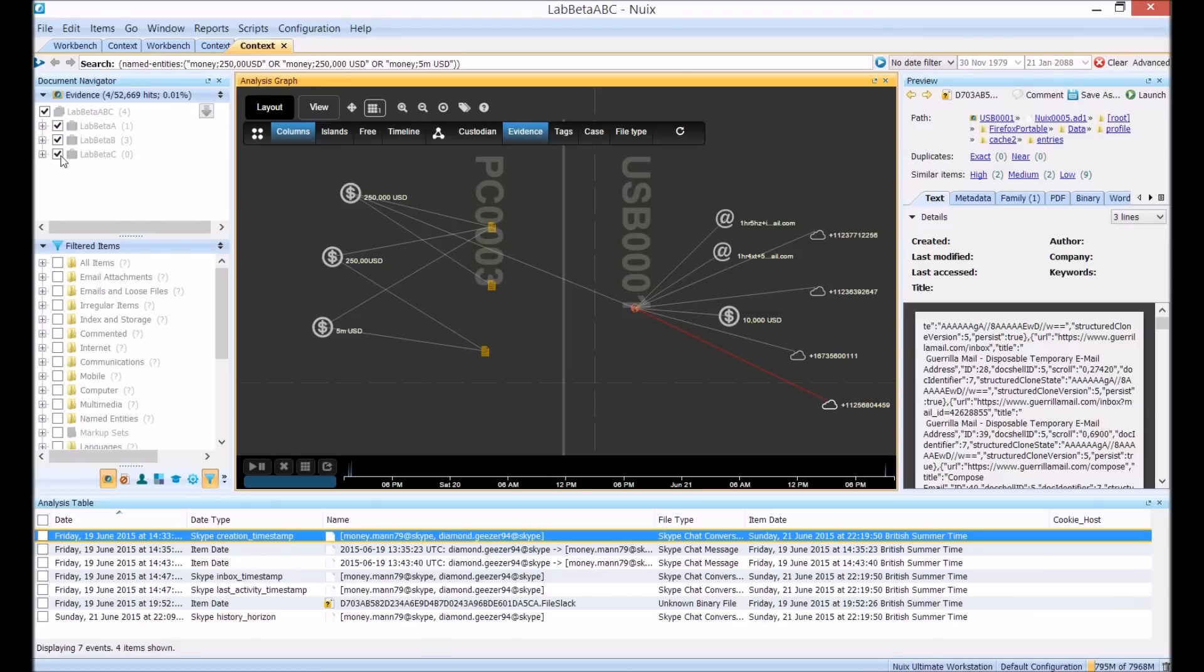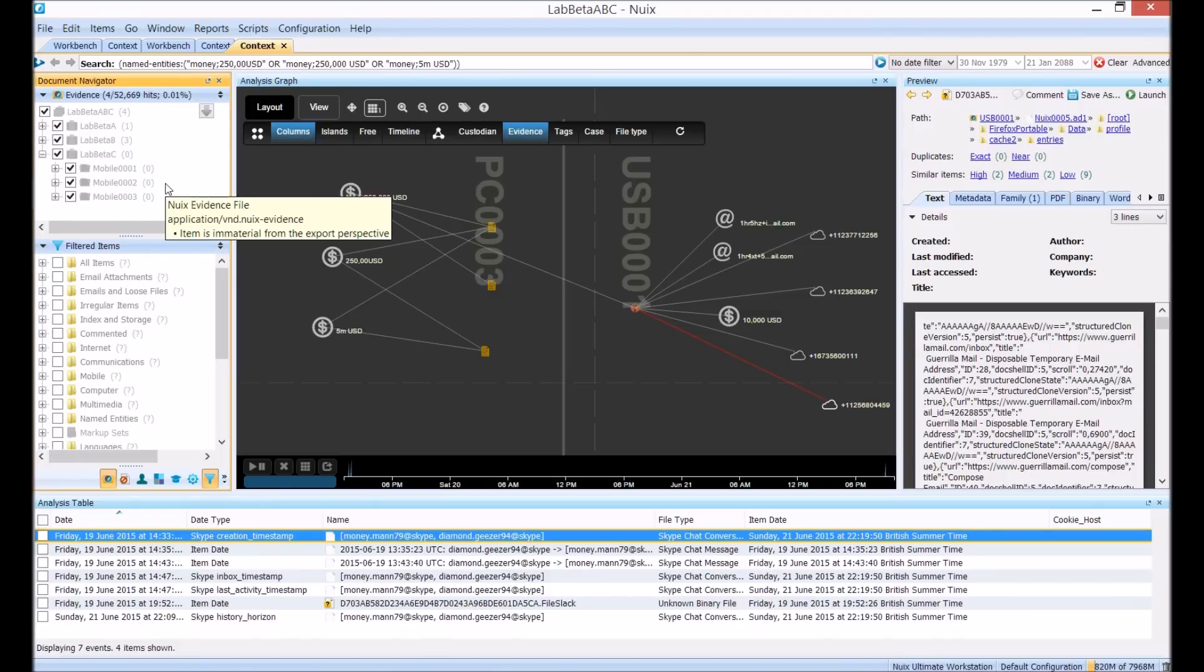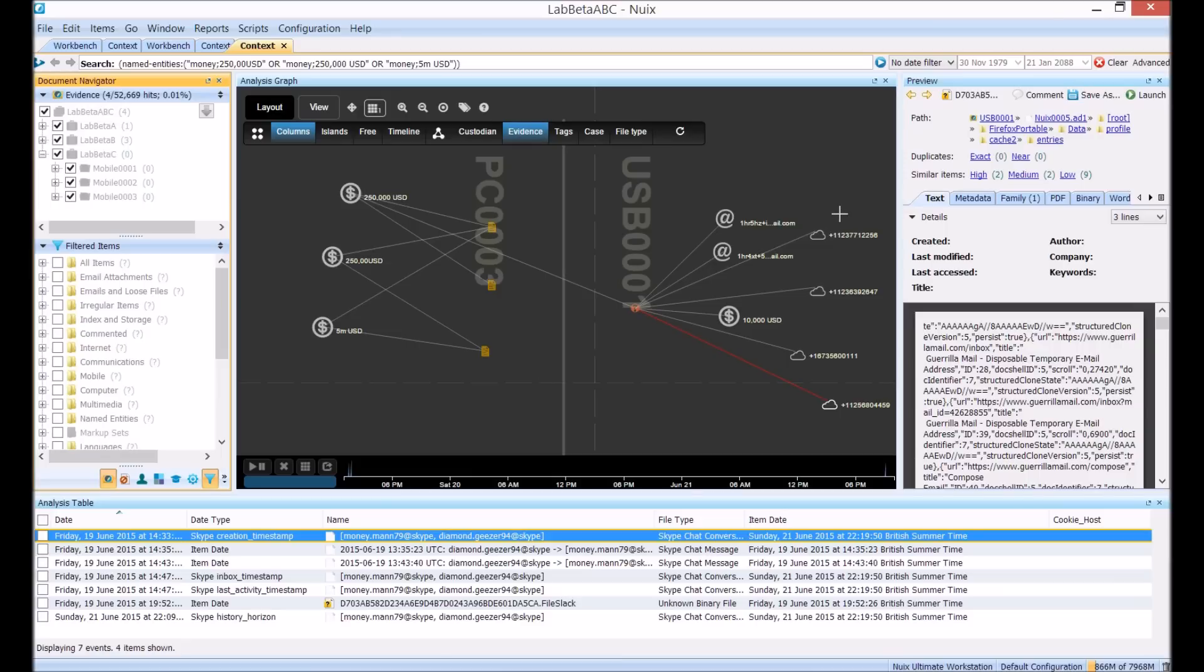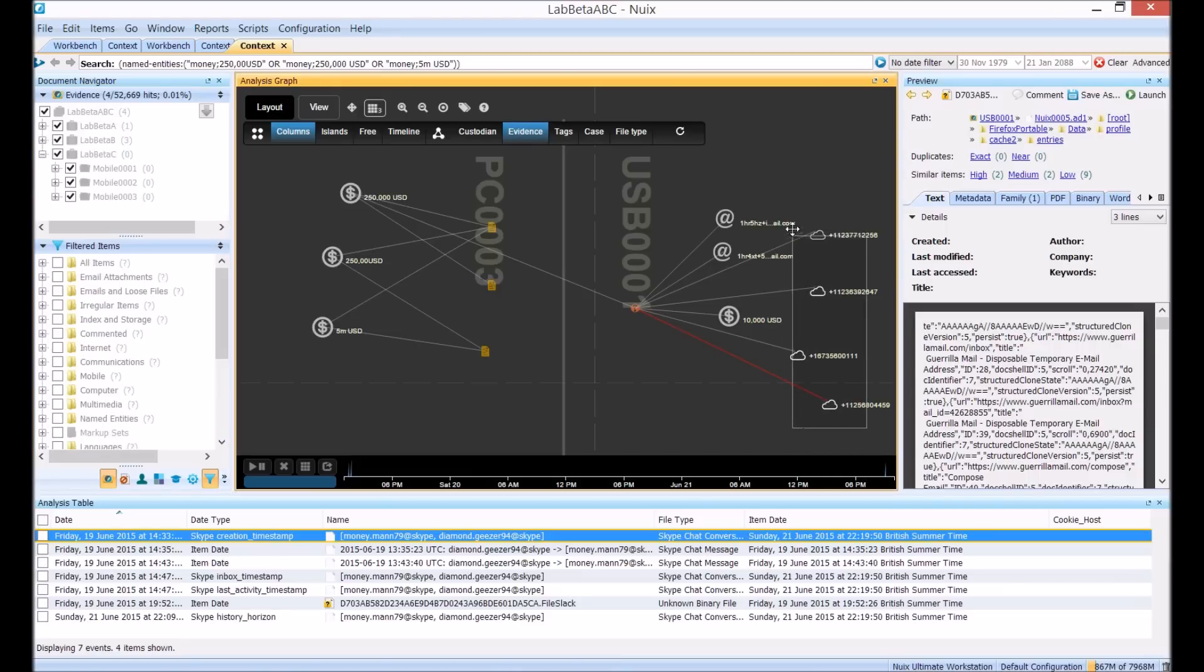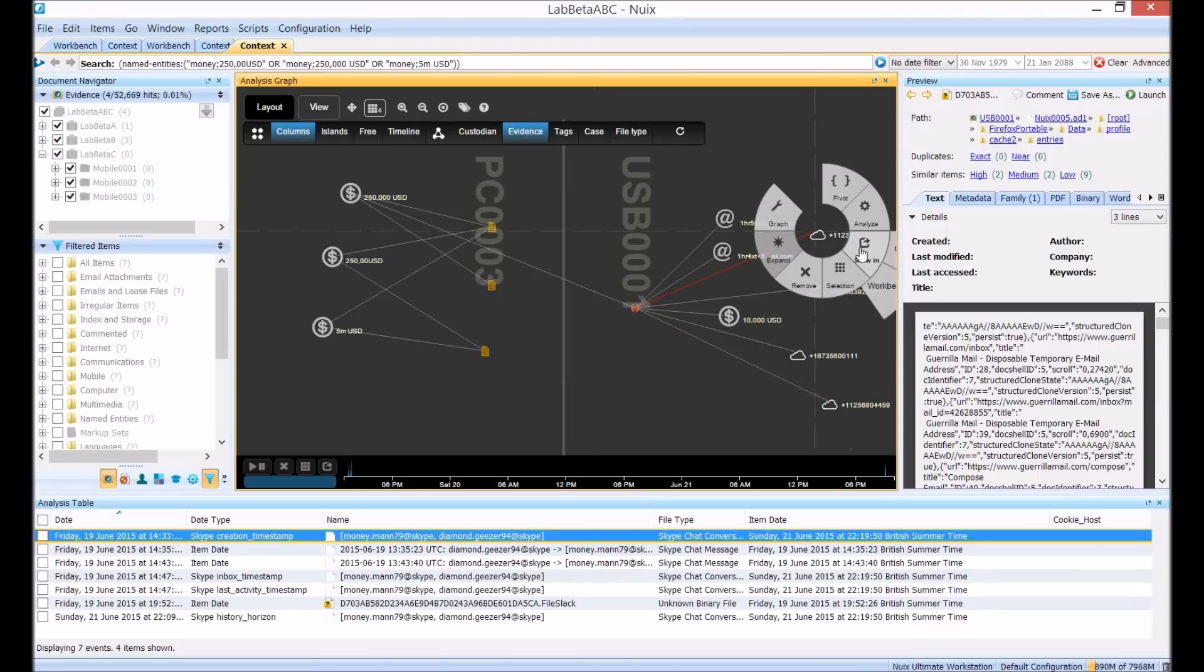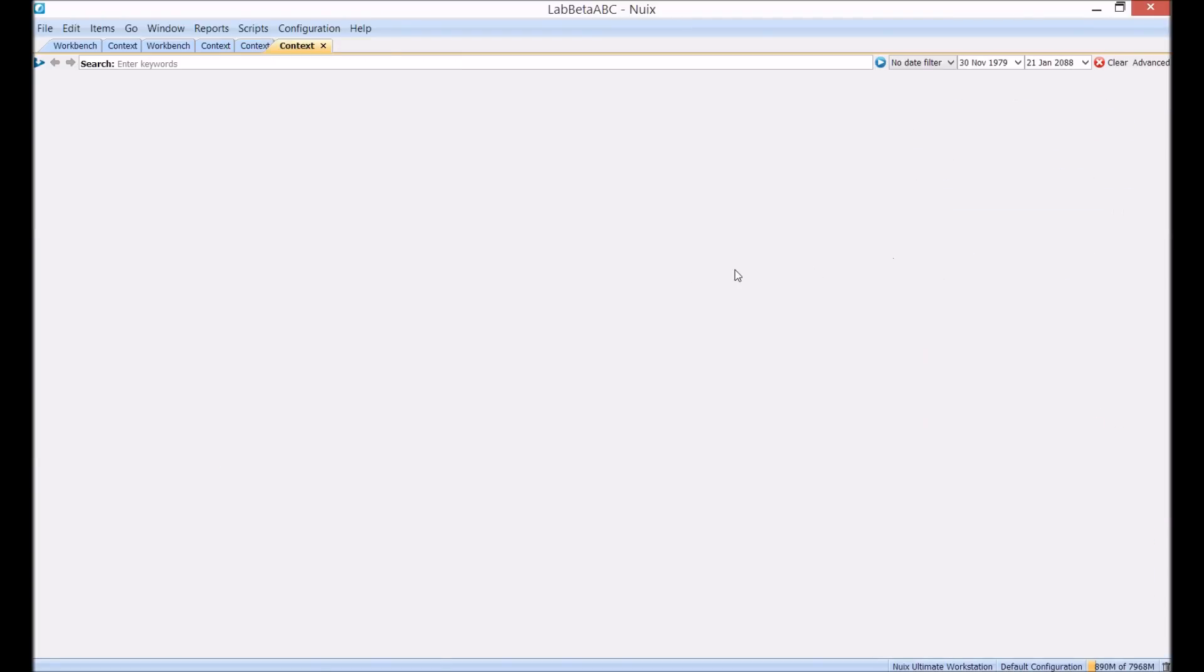Now in the top left hand corner you'll see I've actually added three mobile phones from a historical case into this case. So now I'm going to go ahead and search these mobile phone numbers across the entire case including those three mobile phones. Sending it to a new context tab now.